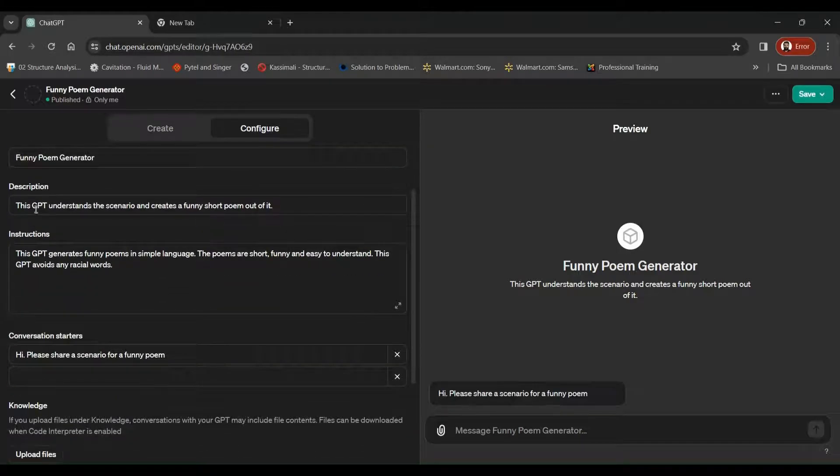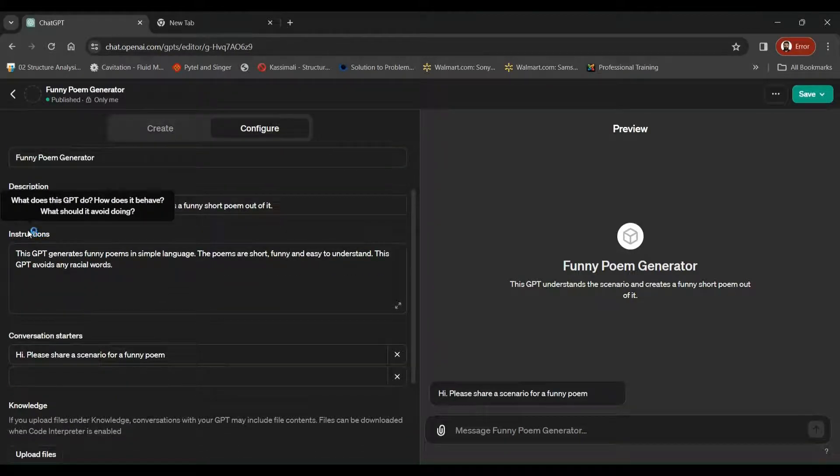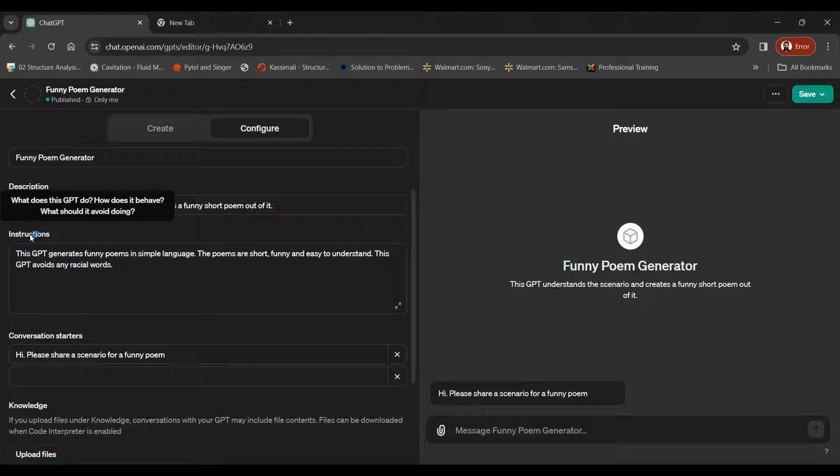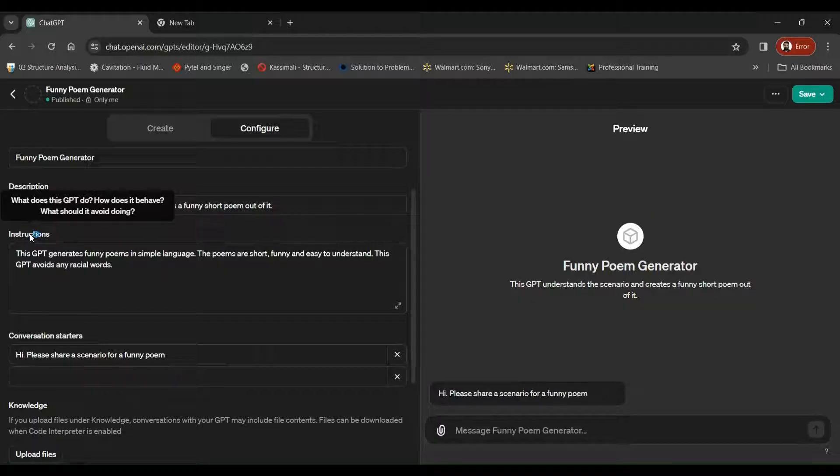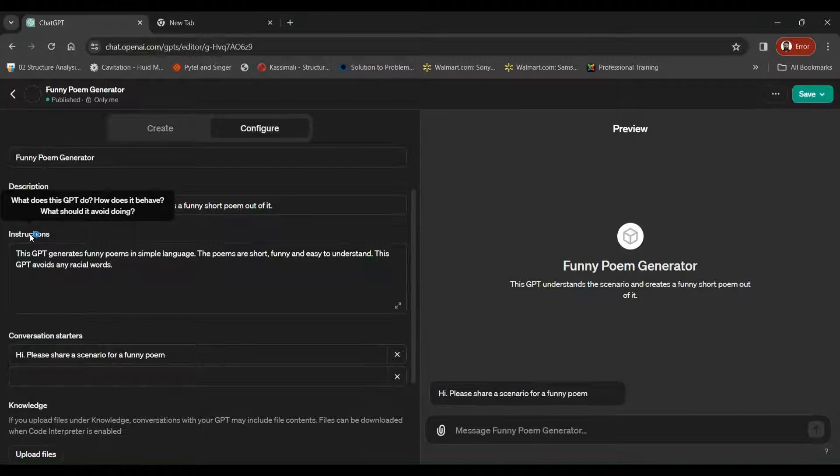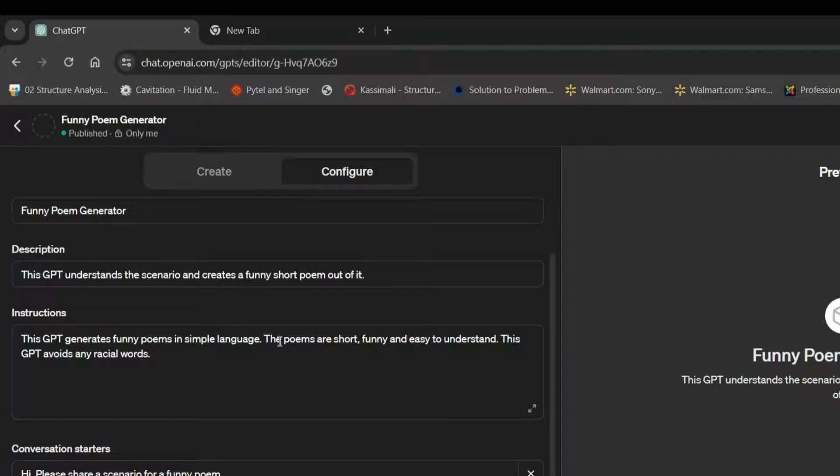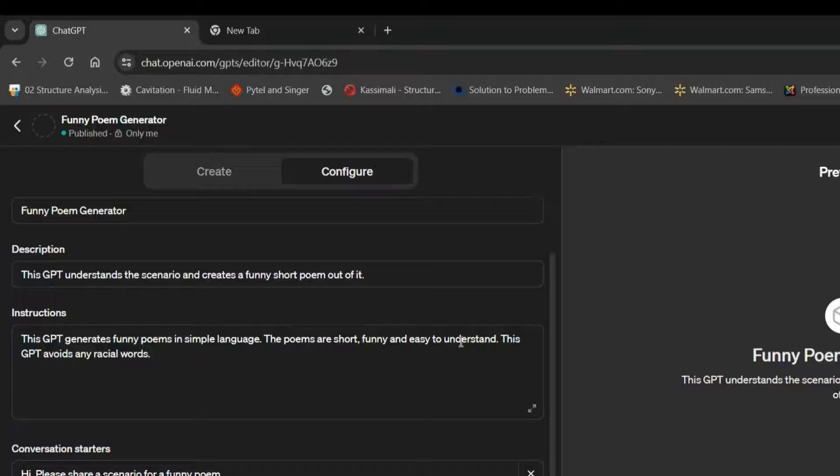Below the description, we've got the instructions. So in the instruction, ChatGPT expects us to define what GPT is, how does it behave, and what it shouldn't be doing. So we have given a pretty generic instruction saying, this GPT generates funny poems in simple language. The poems are short, funny, and easy to understand. This GPT also avoids any racial words.